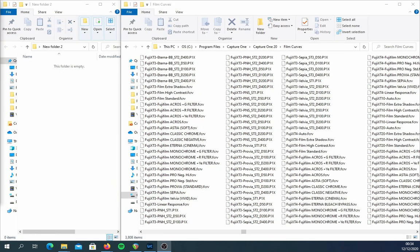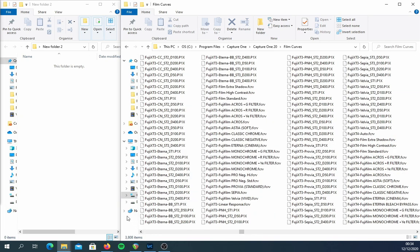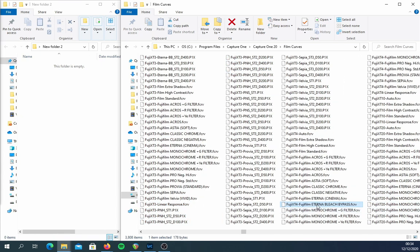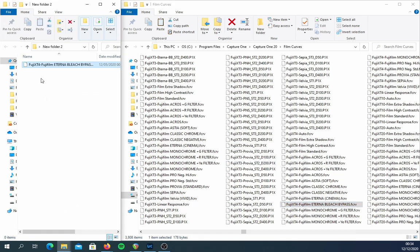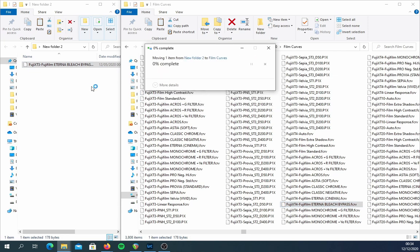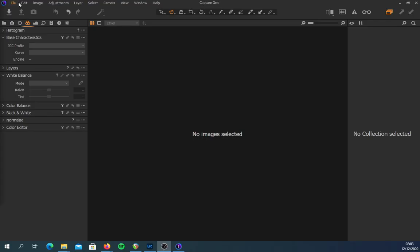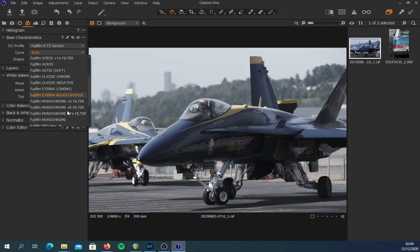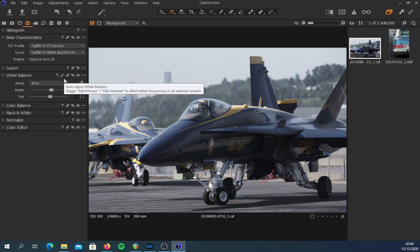If, for example, you want Bleach Bypass on the X-T3, the P1X files for Bleach Bypass are already assigned to the X-T3. The only thing you need to do is copy and rename the Bleach Bypass VCRV file of the X-T4 to the X-T3, then put it in the FilmCurves folder. At this point you will have Bleach Bypass on the X-T3. Close the folder, open up Capture One, and you should have access to the desired film simulation in the Base Characteristics tab.